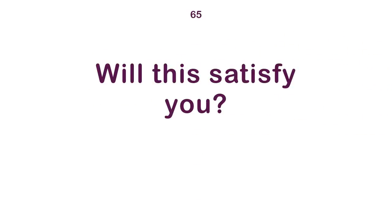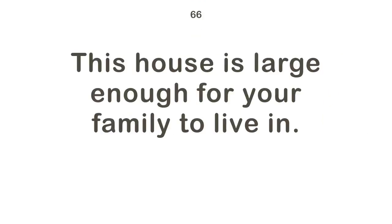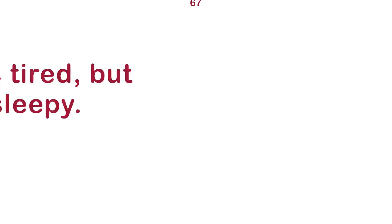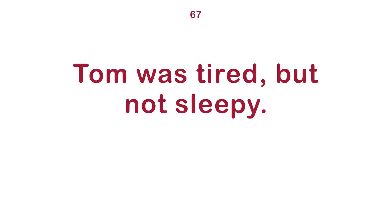Will this satisfy you? This house is large enough for your family to live in. Tom was tired, but not sleepy.